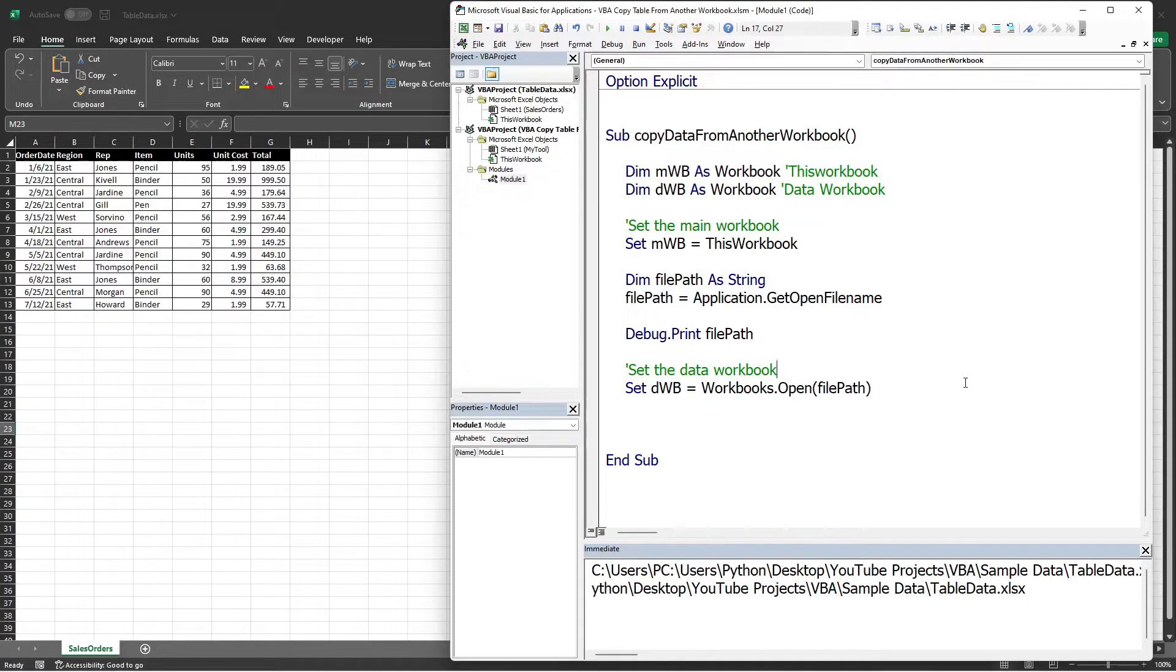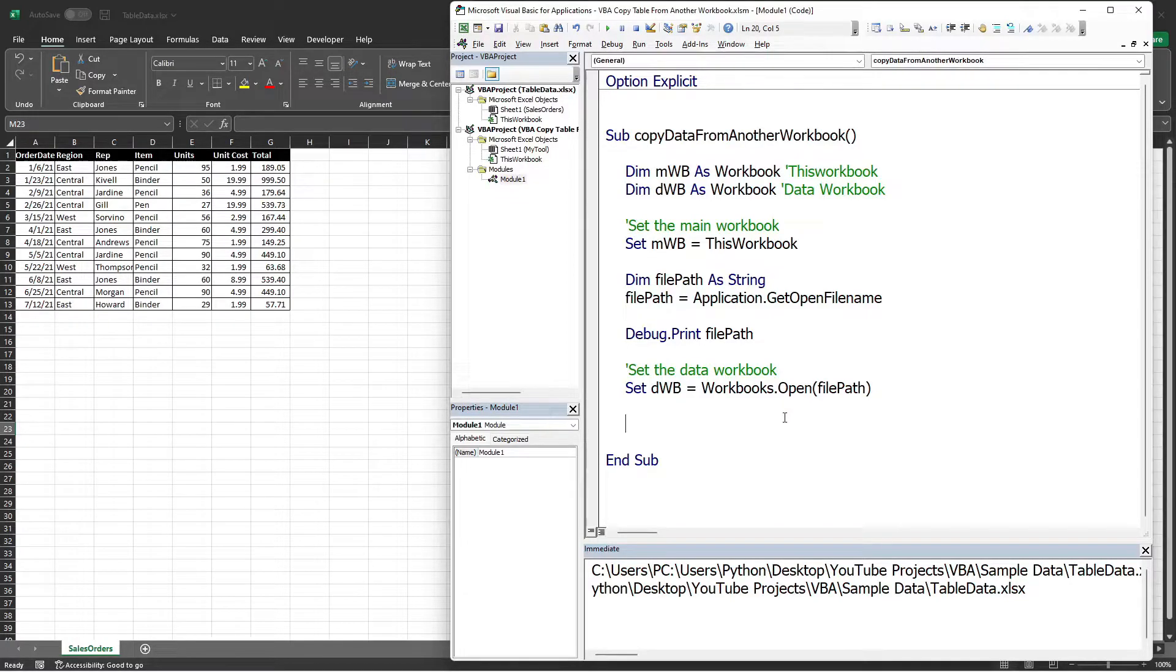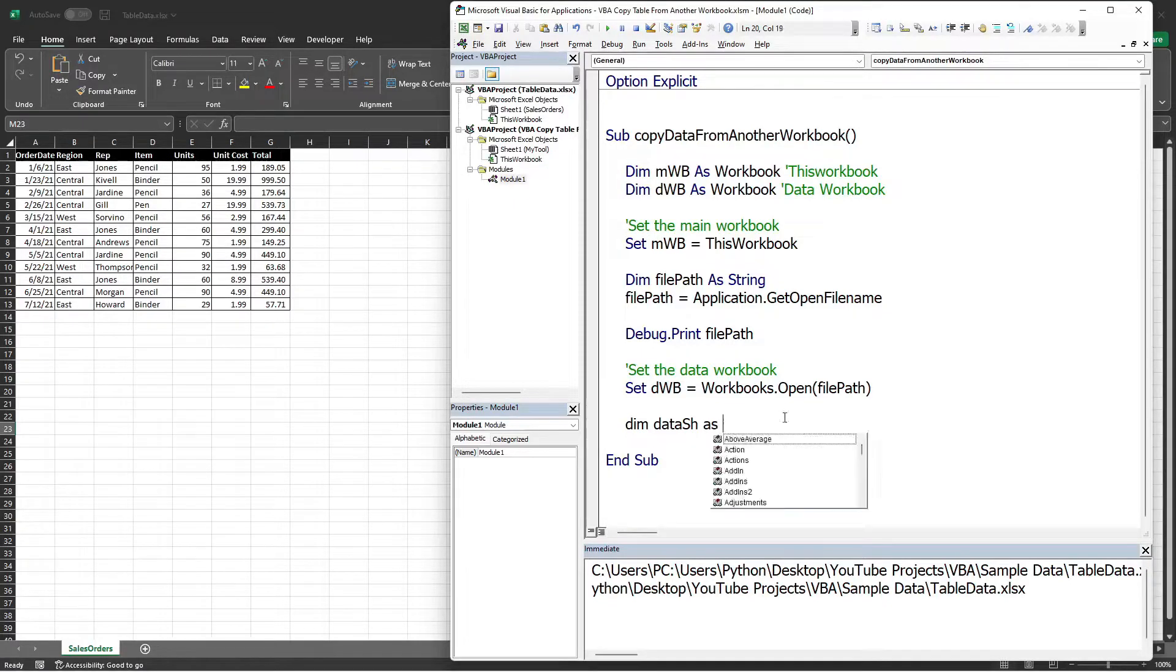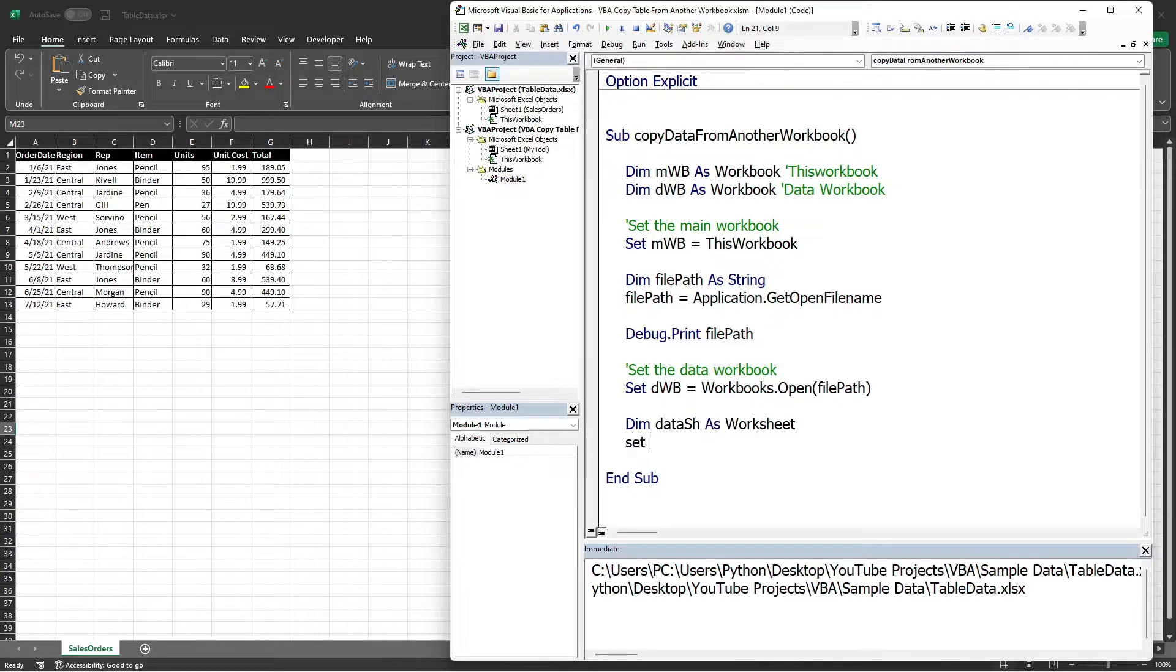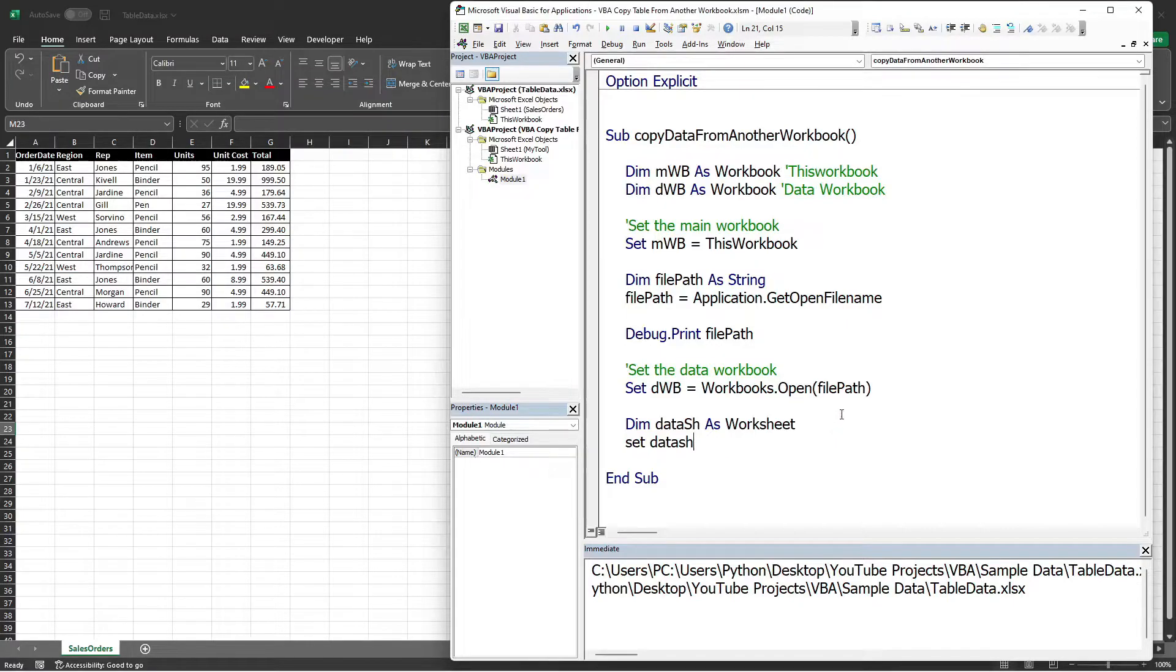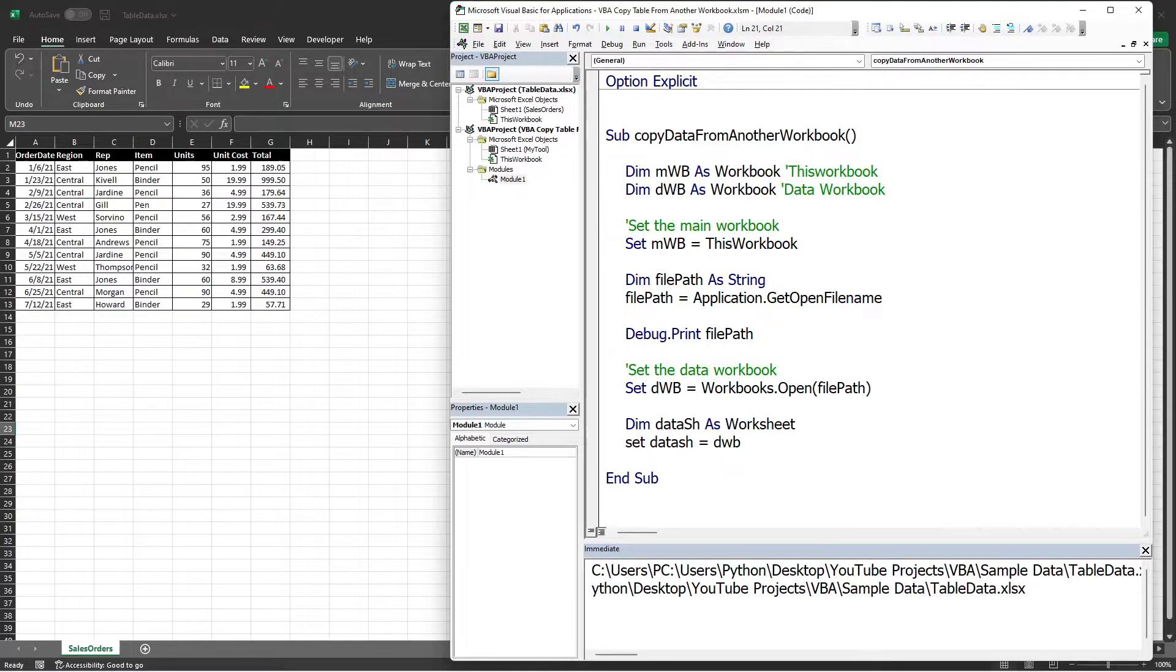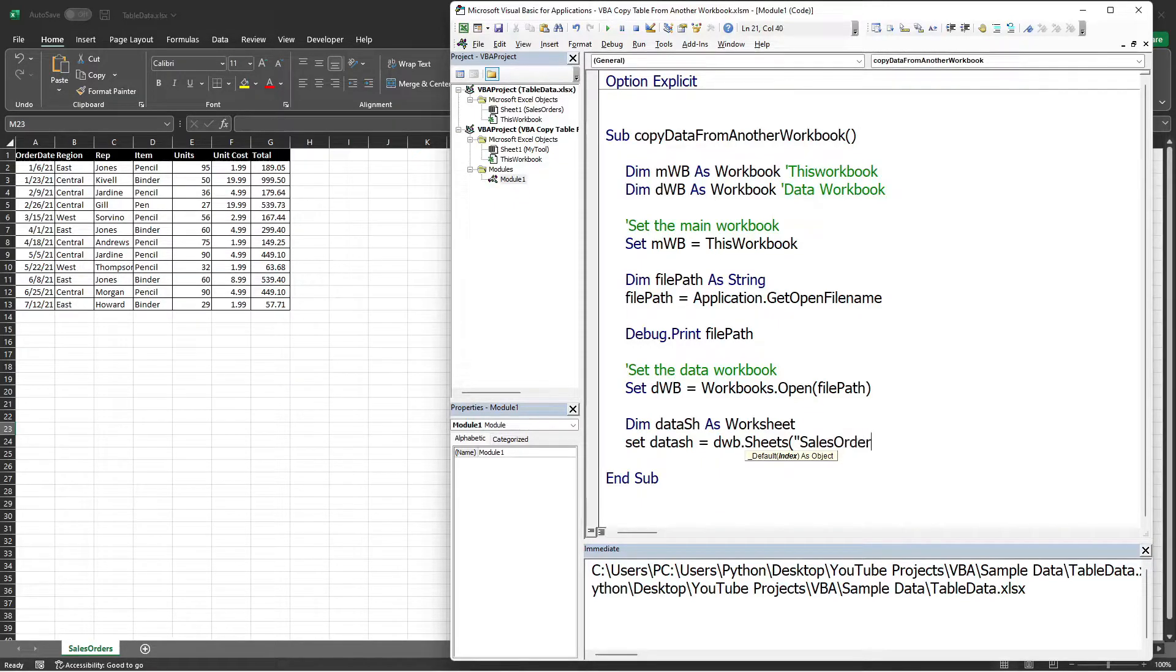We can also declare a worksheet variable to use as a reference for copying the data table. I will name it DataSh, which stands for data sheet, and it should be of type Worksheet. Then I will set this variable using the worksheet name, which is the Sales Order. But first, we need to access the workbook, which is the DWB, and then Sheets, and then the name of the sheet, which is Sales Orders.